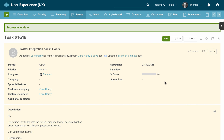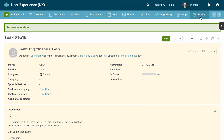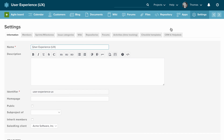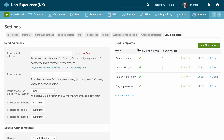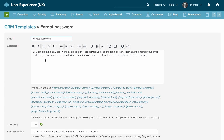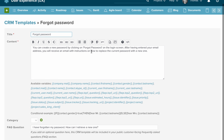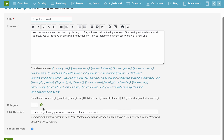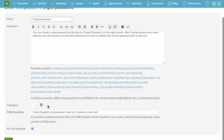You might want to customize the CRM and help desk templates to suit your situation. Go to Settings, then CRM and Help Desk, and we can see the CRM templates. For example, we can edit the 'Forgot Password' template, change it to whatever you want, and press Save.